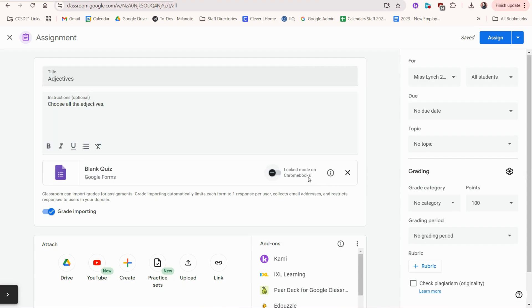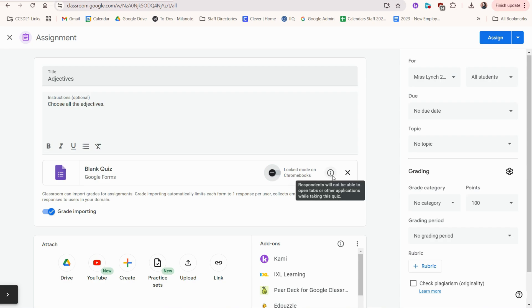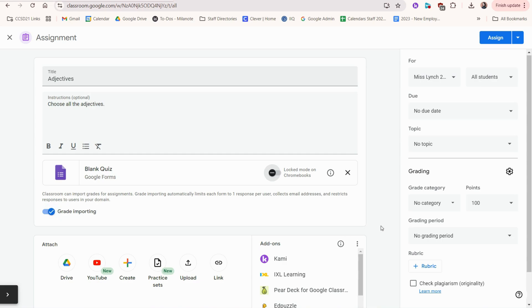You can choose to have locked mode turned on or off for Chromebooks. What this means is that students will not be able to open other tabs or applications while taking this quiz. This is turned on to import the grades and once you've filled out all the other details, you would click assign at the top.